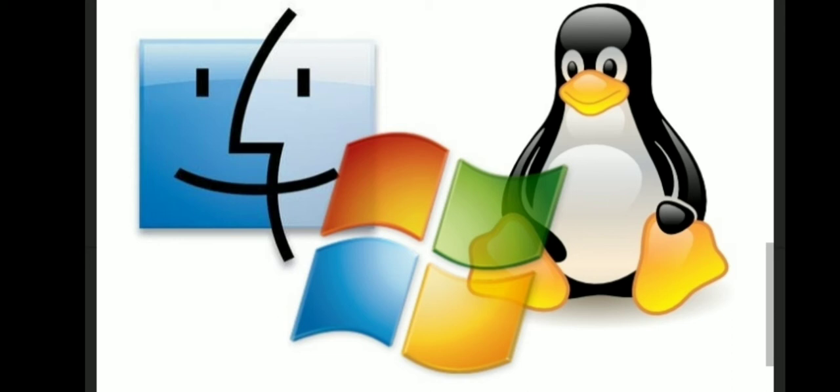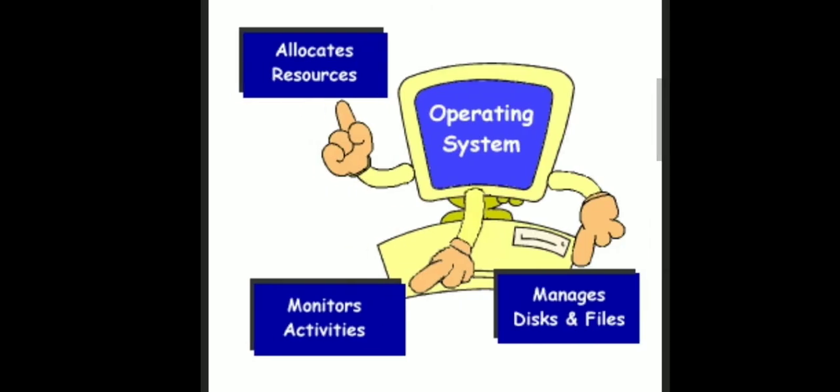So what is operating system? Look at this image. Operating system is actually managing your disks and files, it is monitoring the various activities going on your computer and it is the resource manager, it is allocating resources.